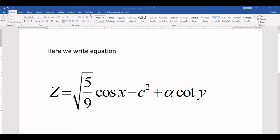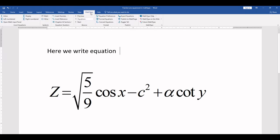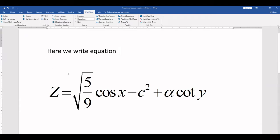First click on MathType and then inline. Click on inline equation if you want the equation within a line. If you want the equation within two paragraphs then click on display. So I click on inline equation.